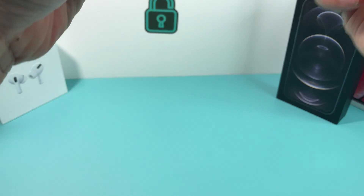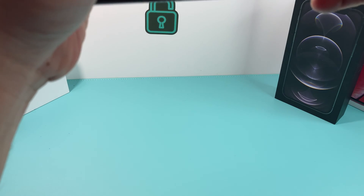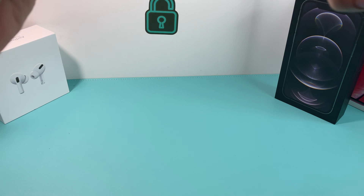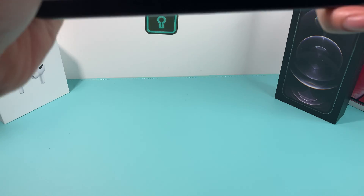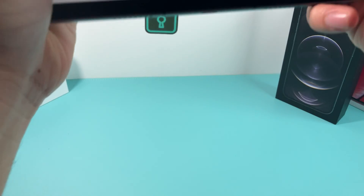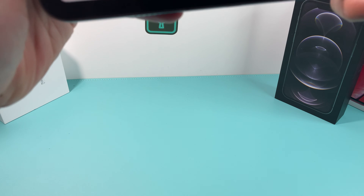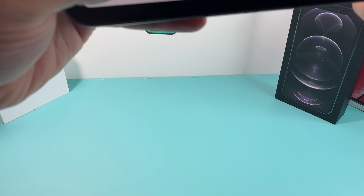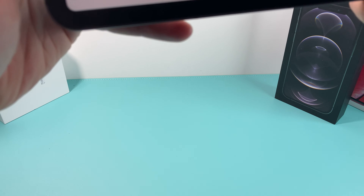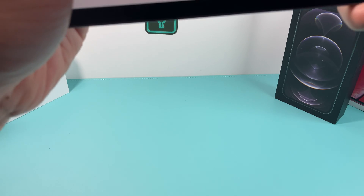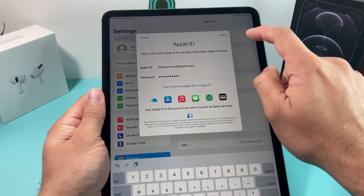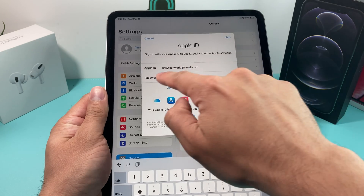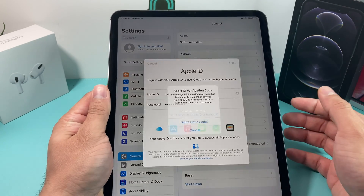Here we're just going to sign into our existing one. We're going to enter our email first, then hit Next to enter the password. It's important to have an Apple ID because you'll need it to do pretty much anything on your Apple devices — that's the way the Apple ecosystem works. So put your email or Apple ID, then the password, hit Next, and wait to be signed in.